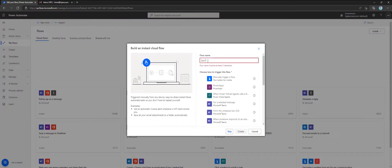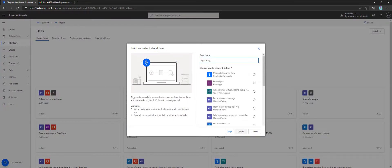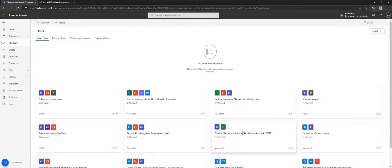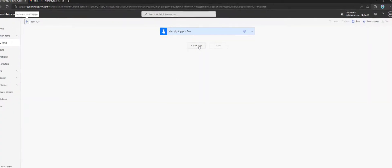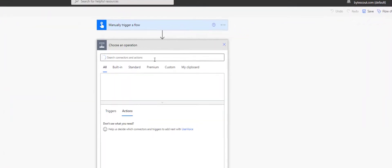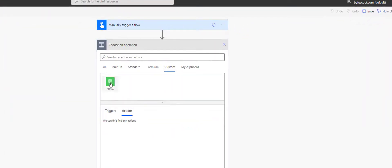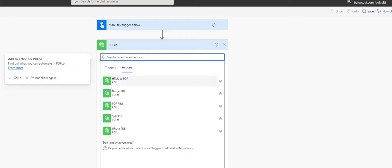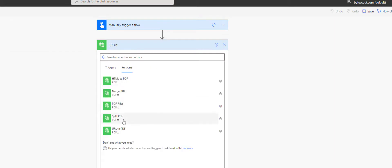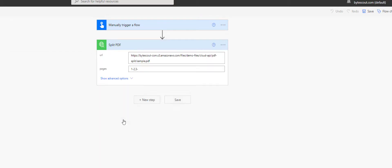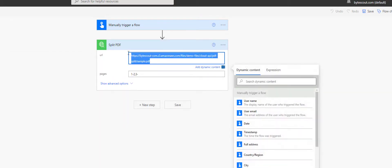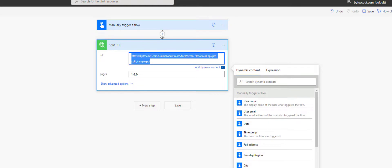Let's make it the manually trigger a flow type. Click on the Create button to get started. Next step would be to select the split PDF action from PDF.co custom connector. Here, we'll have to provide values to its parameters.